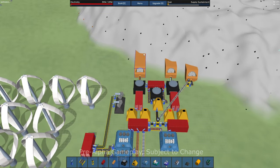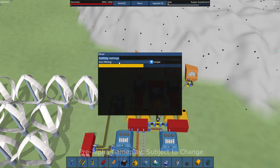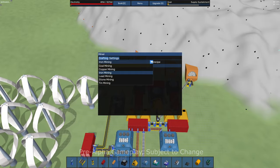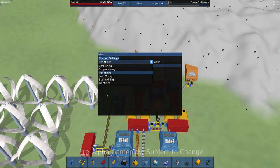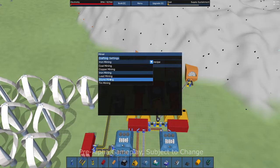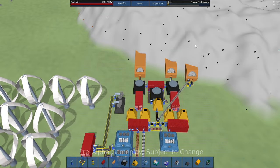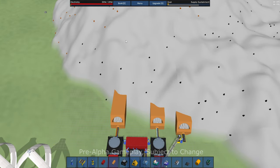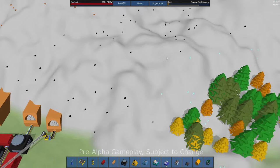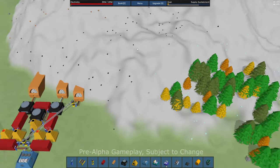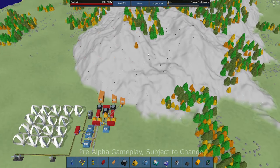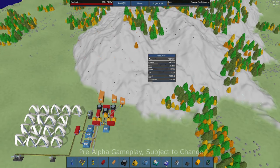These guys will mine whatever resource is in the mountain that they're attached to, and they need to kind of be embedded in the mountain. And you just pick whatever you want to mine out. You can just pick from a list here.